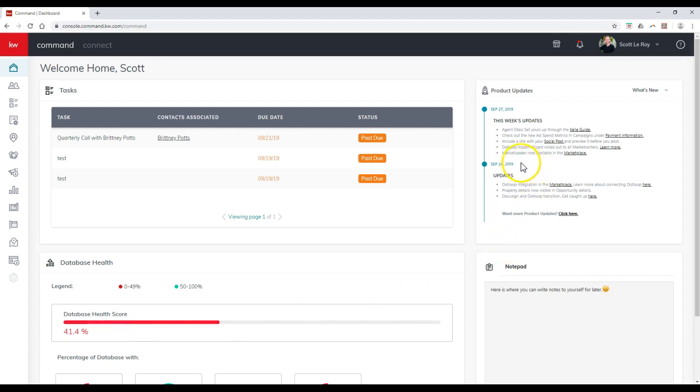One of the biggest updates that recently came out is the DotLoop import wizard was recently rolled out to all market centers.